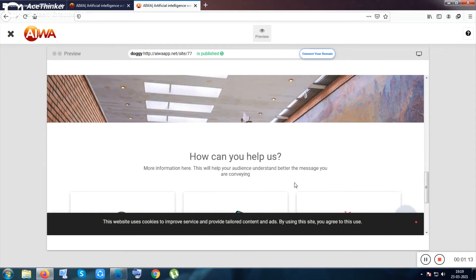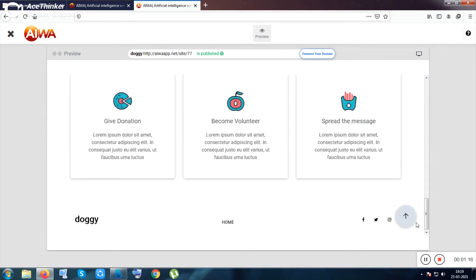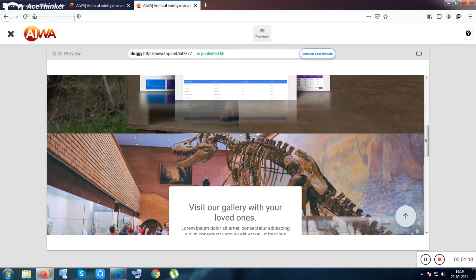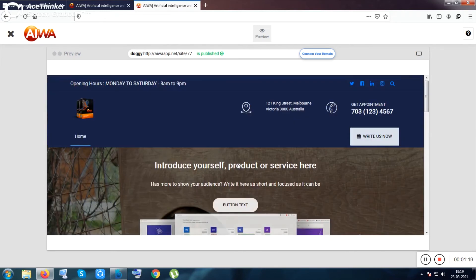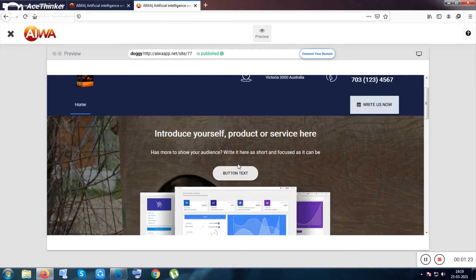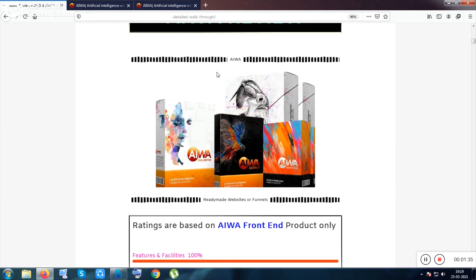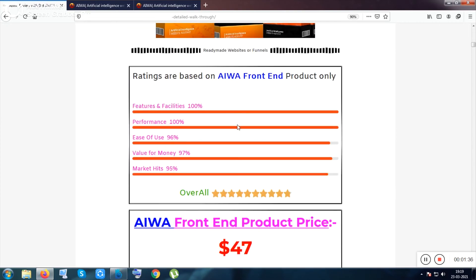You can make a lot of profit by offering this kind of service to clients. This kind of service is really in demand and there are many people doing the same thing - selling on Fiverr - earning more than $1,000 by giving premium websites. You can do the same thing.